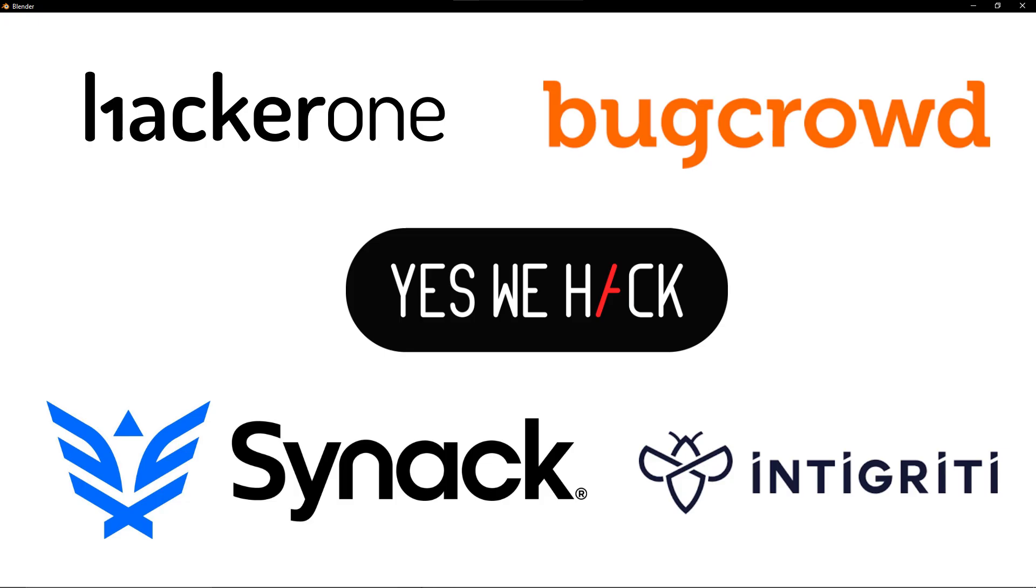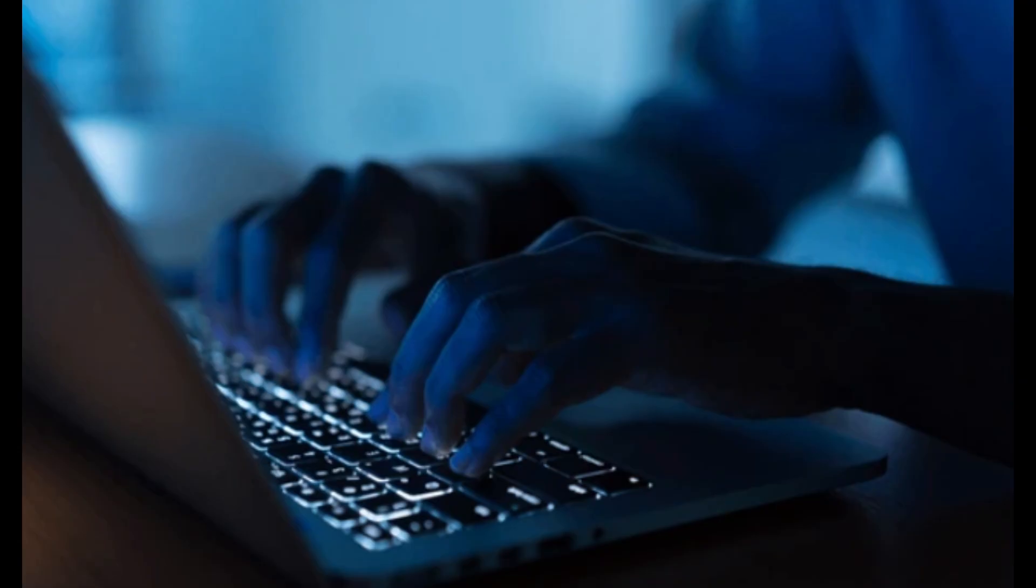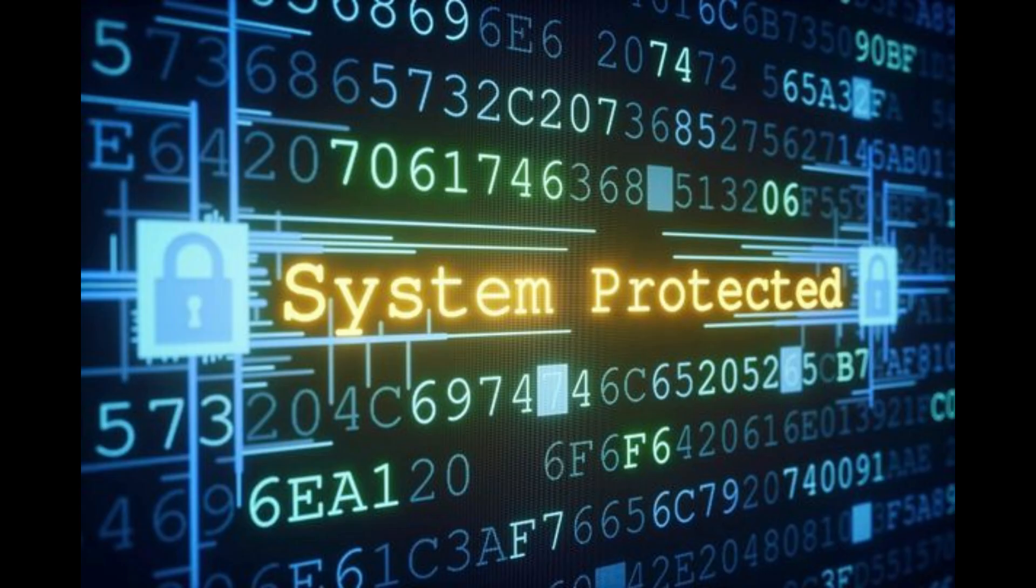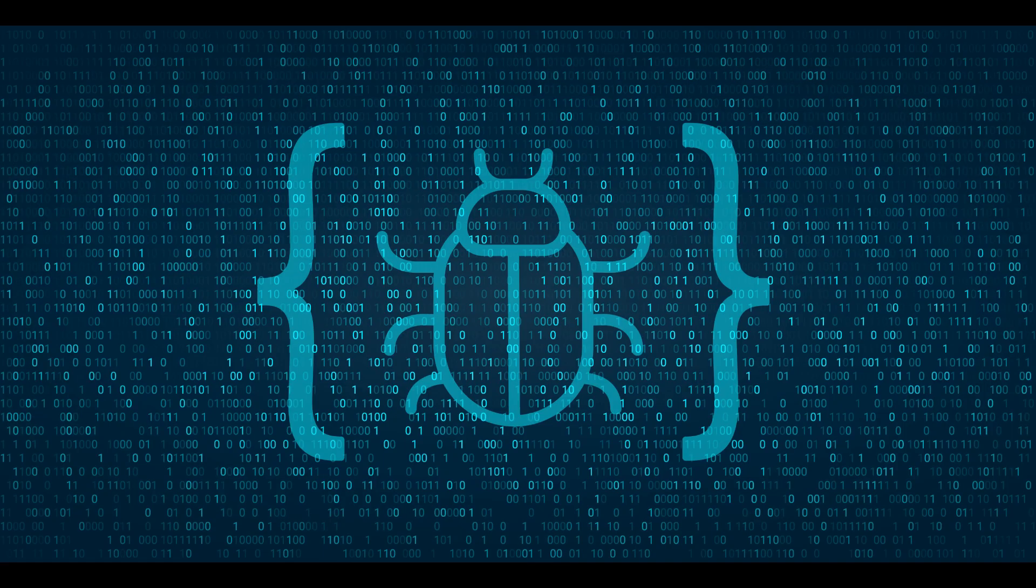Call to action, CTA. Now, I want to hear from you. What are your thoughts on hacking? Have you ever considered it as a side hustle? Drop your comments below and let's chat. And don't forget to check out my other videos on cybersecurity and tech skills to level up your knowledge. Thanks for watching, and I'll see you in the next one.